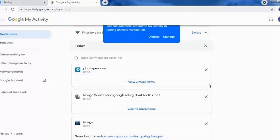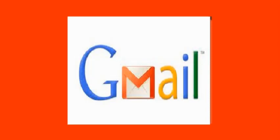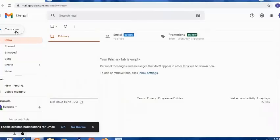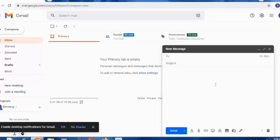Hope these tricks will be helpful for you. Next trick — friends, if you want to send a confidential mail and you want your receiver to open the mail through the help of an OTP or password received on their phone, then you need to follow these steps. Go to your Gmail, click on Compose, and at the bottom you'll find an option: Turn Confidential Mode on/off. Click it there.